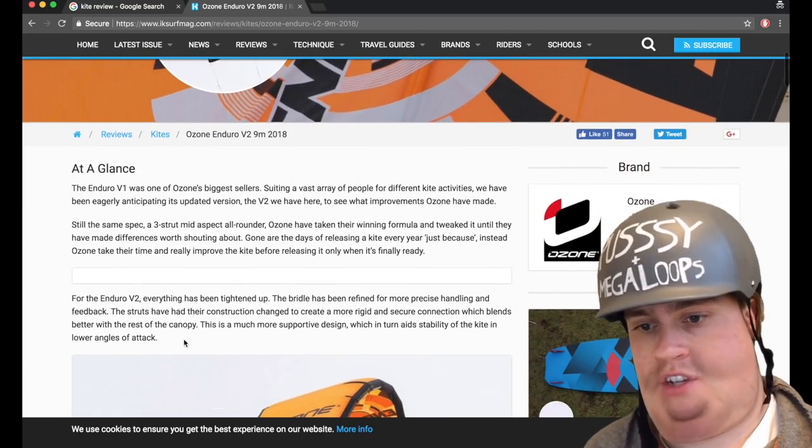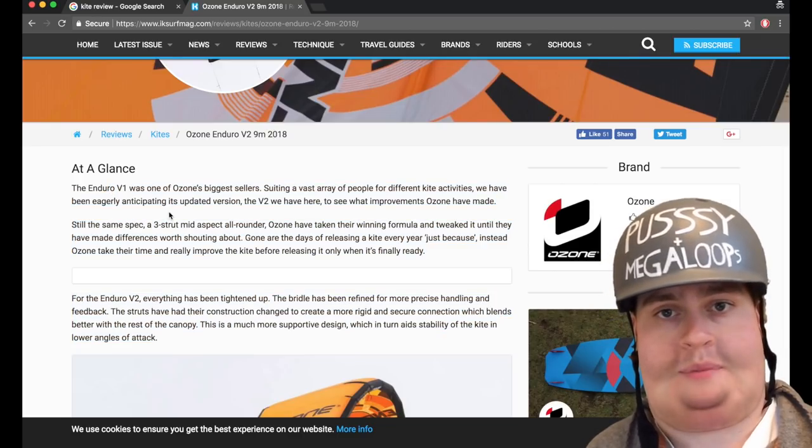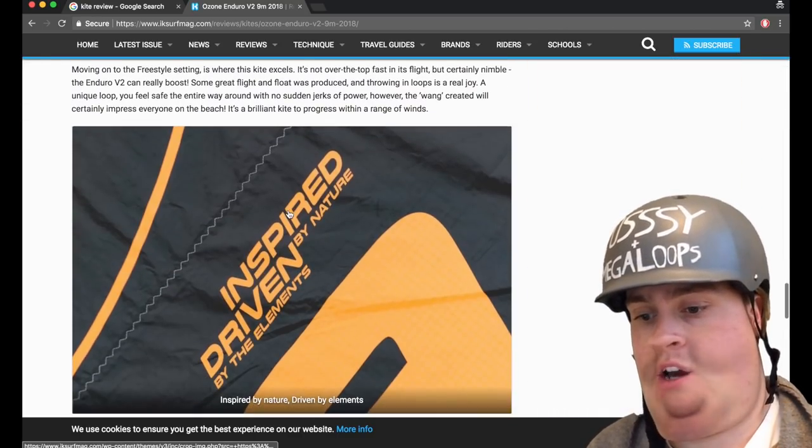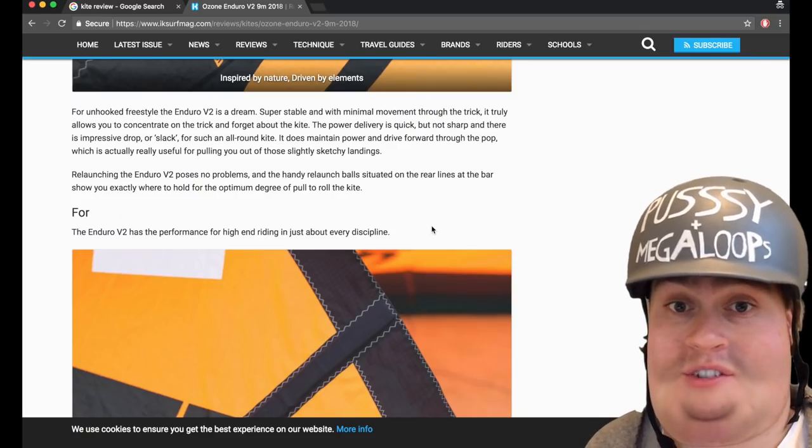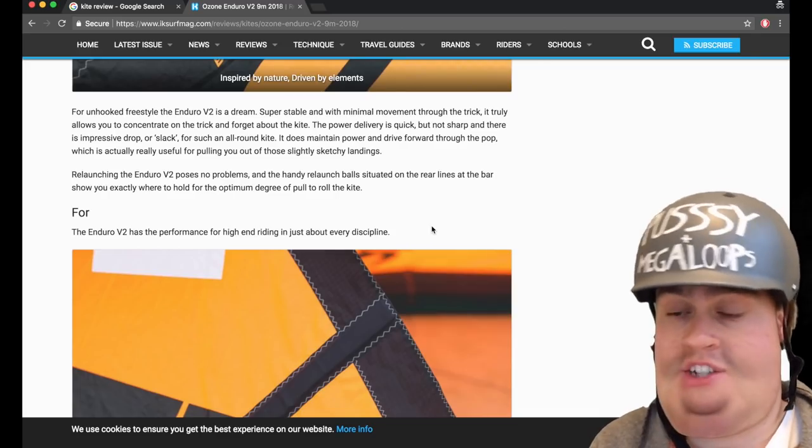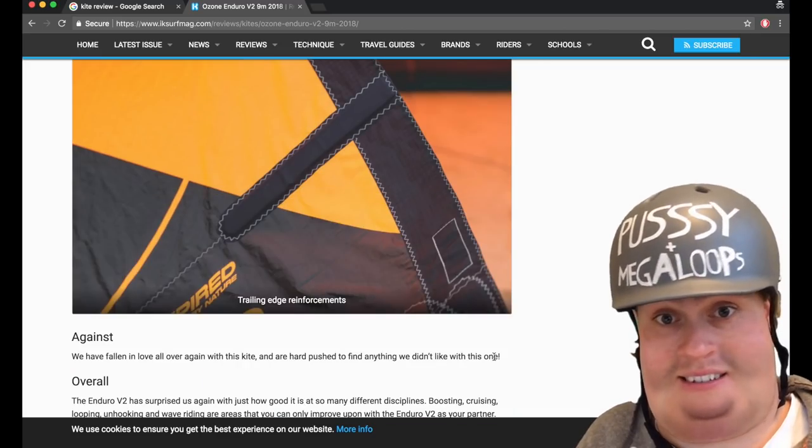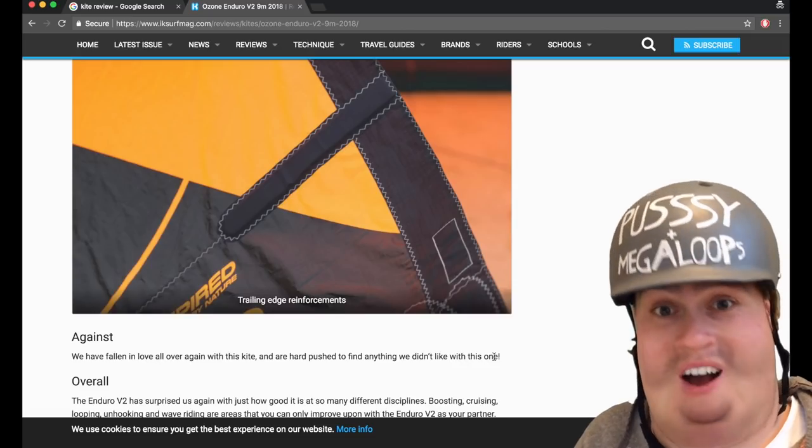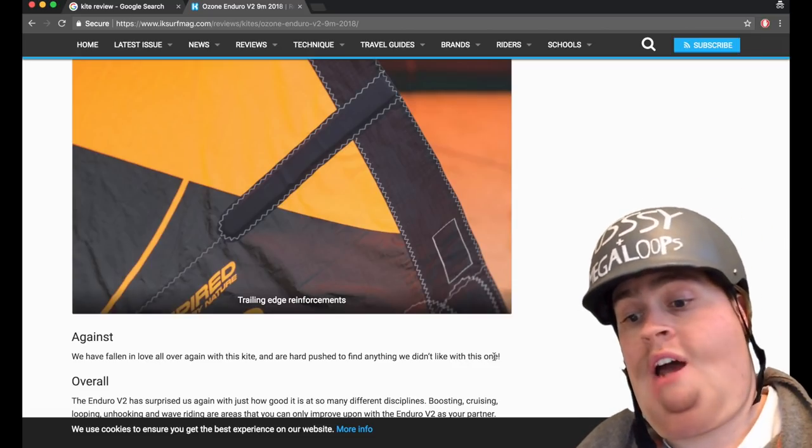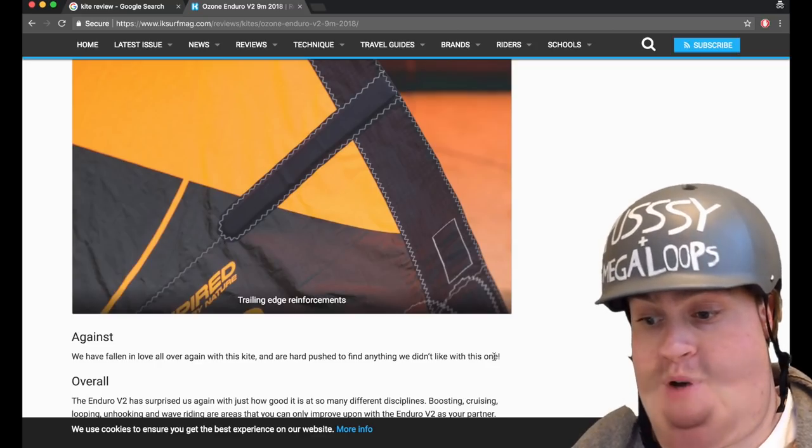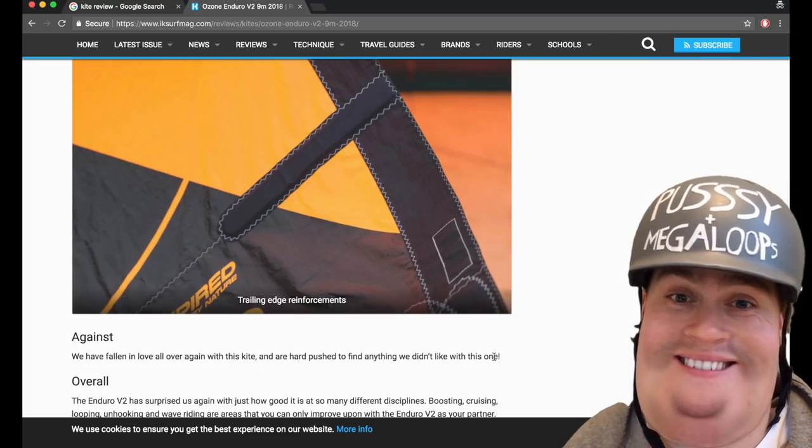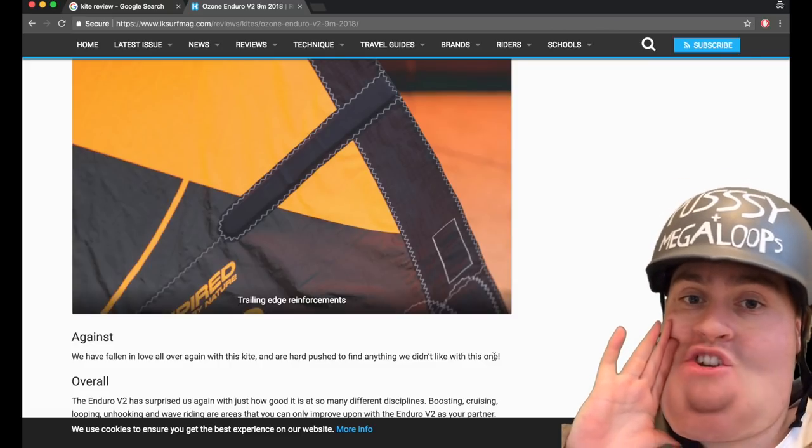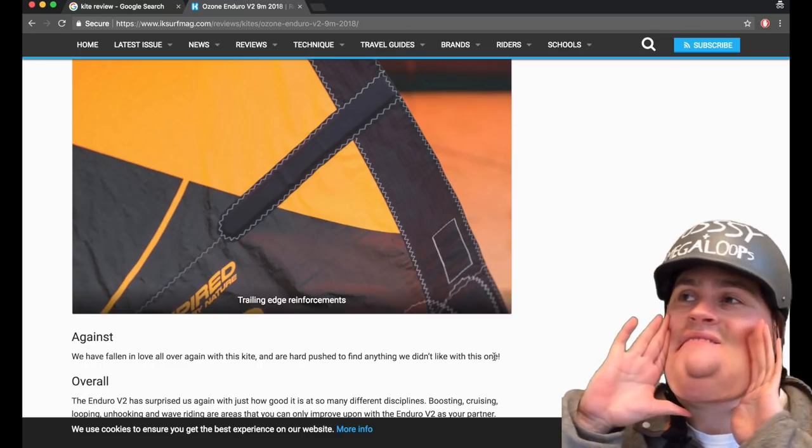At a glance, contains all the stuff from the Ozone website that they've copy-pasted. But it goes on. As you can see, the for is quite positive, as you might expect from the for section. That's the against section. What the fuck? We have fallen in love all over again with this kite. And a hard push to find anything we didn't like with this one. Please buy it. You should buy it. Buy it, everyone. Please.